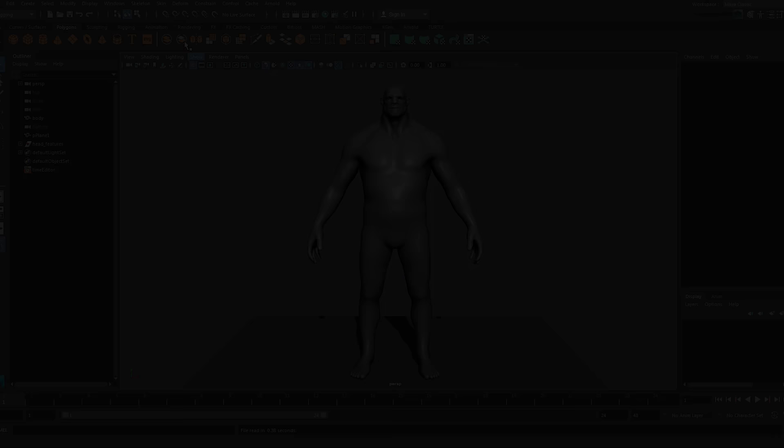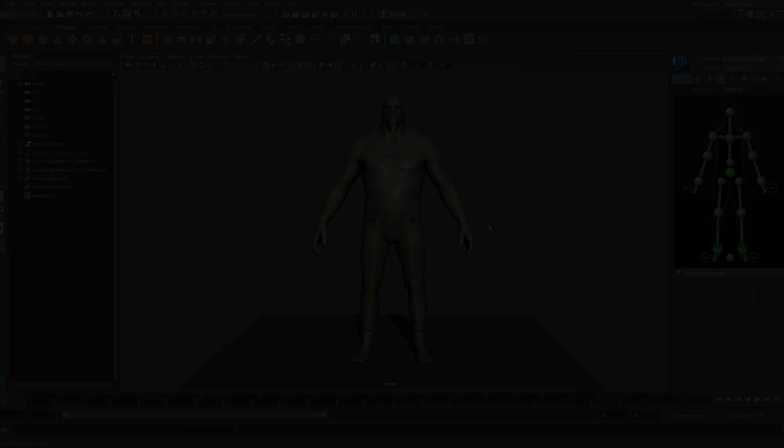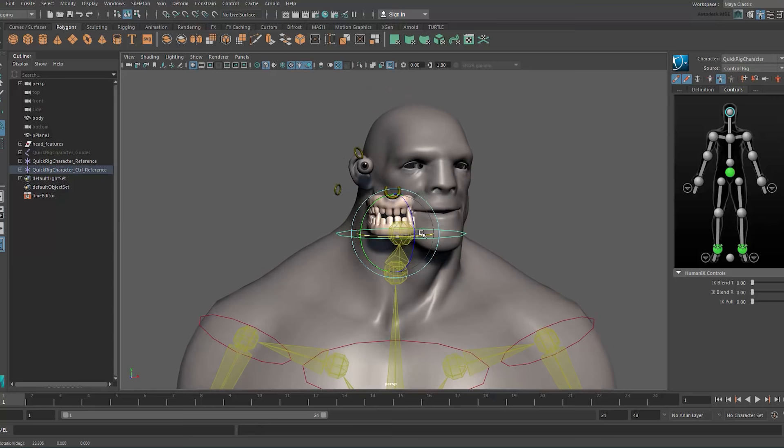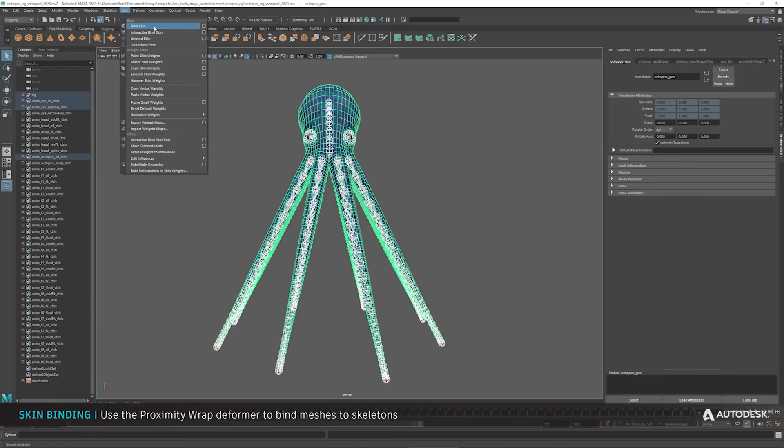In order to animate a 3D character or an object, you will need a skeleton attached to the model and a set of controls and joints that enable the animators to animate. Since rigging is not the fun part, it can be more challenging when dealing with complex models. Luckily, Maya has the right tools for this process. Maya offers you a variety of tools that you can benefit from when creating your skeleton.